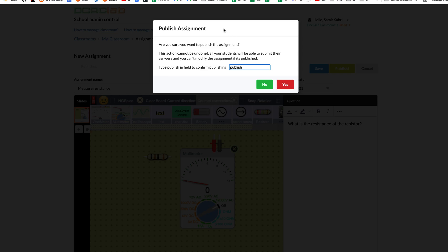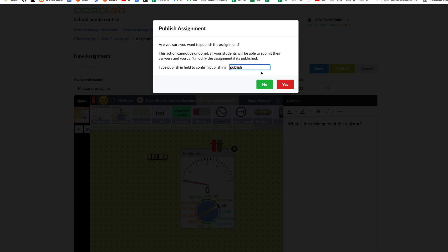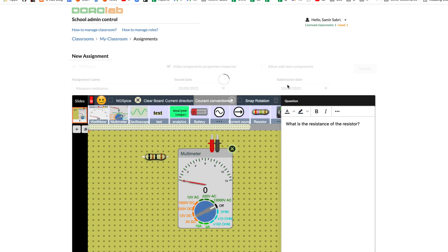This message here tells us that if we publish the assignment, we will not be able to edit the assignment again. We do so because we do not want the teacher to change the assignment after his students started working on it. To verify that we want to publish the assignment, we type publish and click yes.